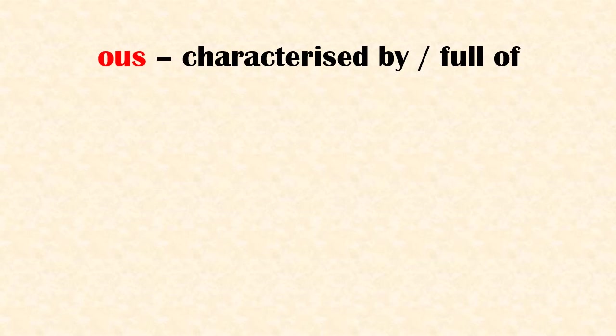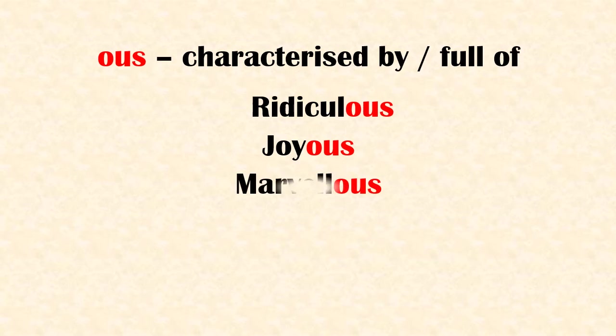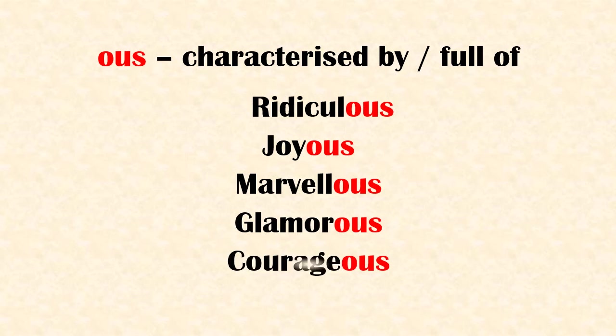Suffix 'ous' means characterized by or full of. Examples: ridiculous, joyous, marvelous, glamorous, courageous.